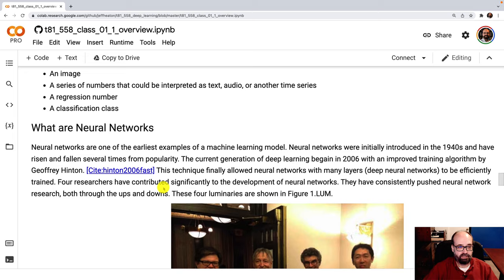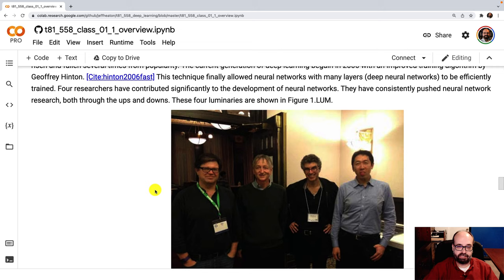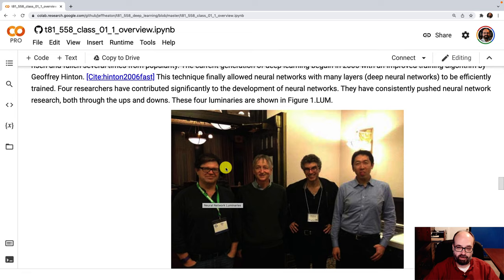So what are neural networks? Well, the big four of neural networks is, are, Yann LeCun, Geoffrey Hinton, Yoshua Bengio, and Andrew Ng. The three on the left here actually won the Turing Prize. It's kind of like computer science's Nobel Prize for their contributions to deep learning. Some reason Andrew Ng did not get in on that party. I don't know why.